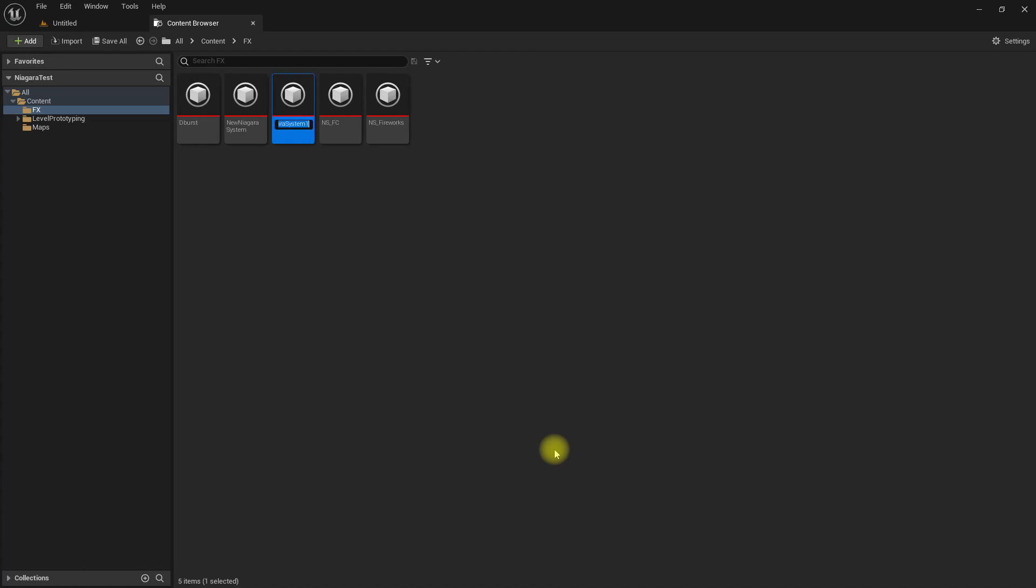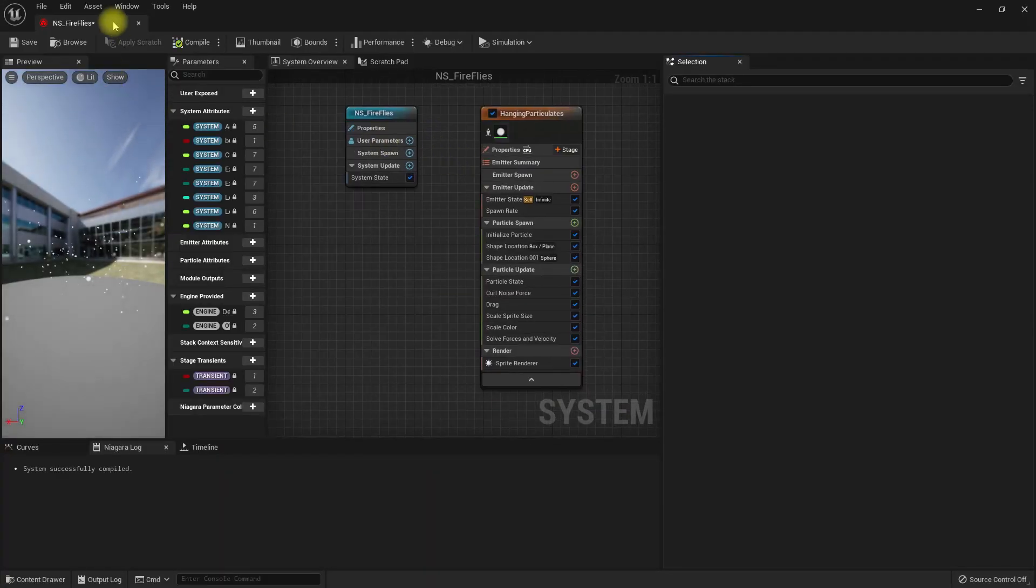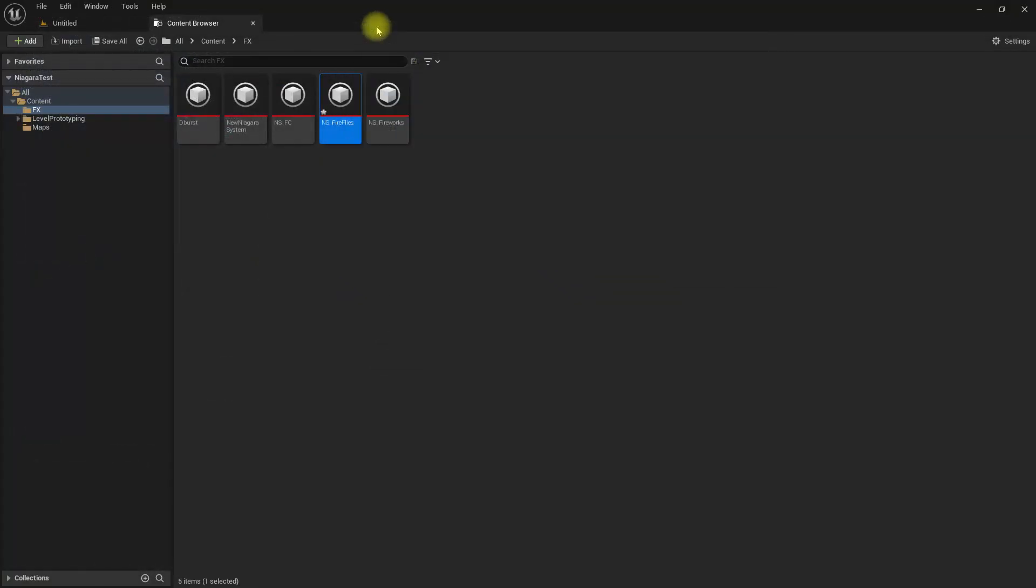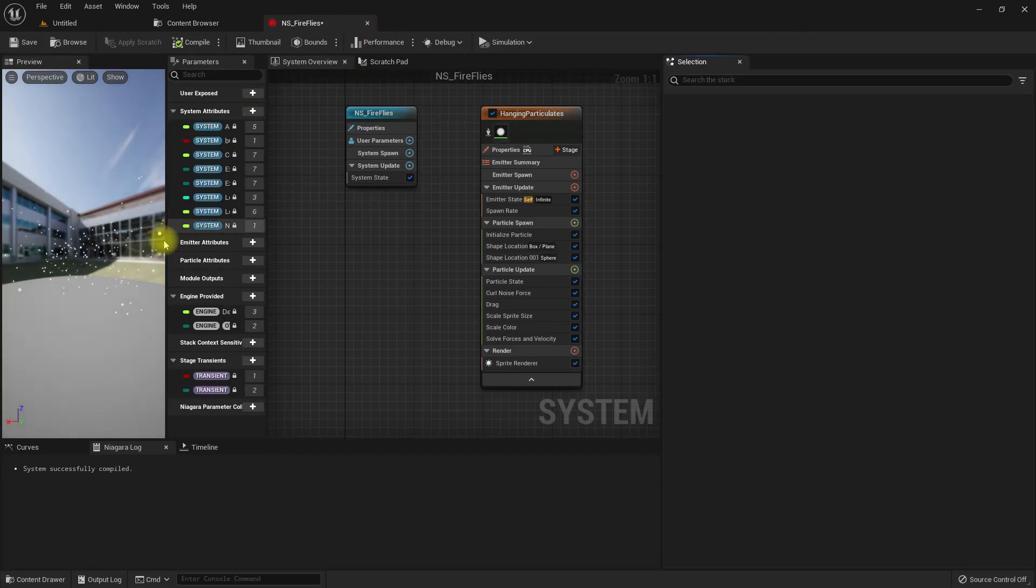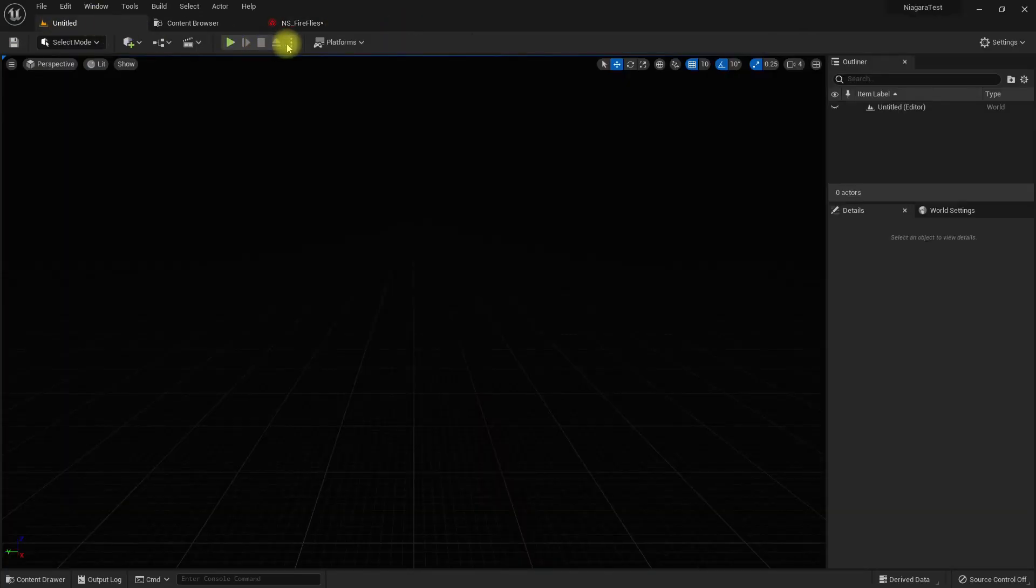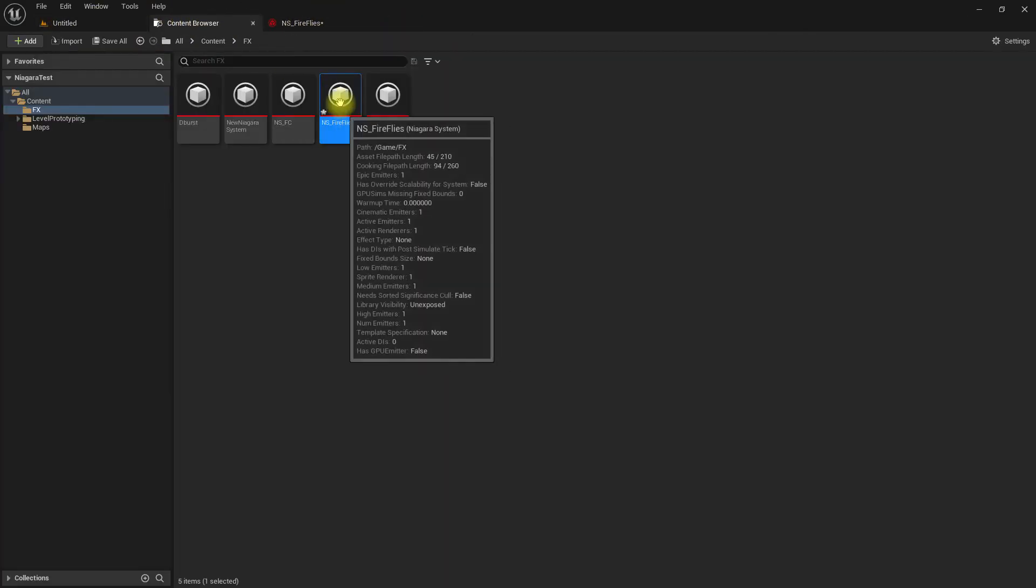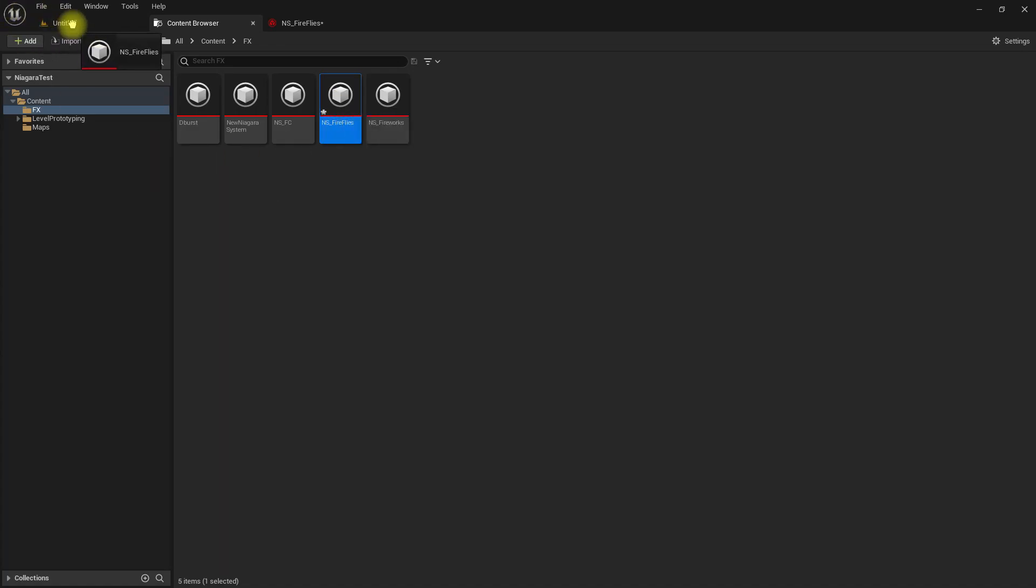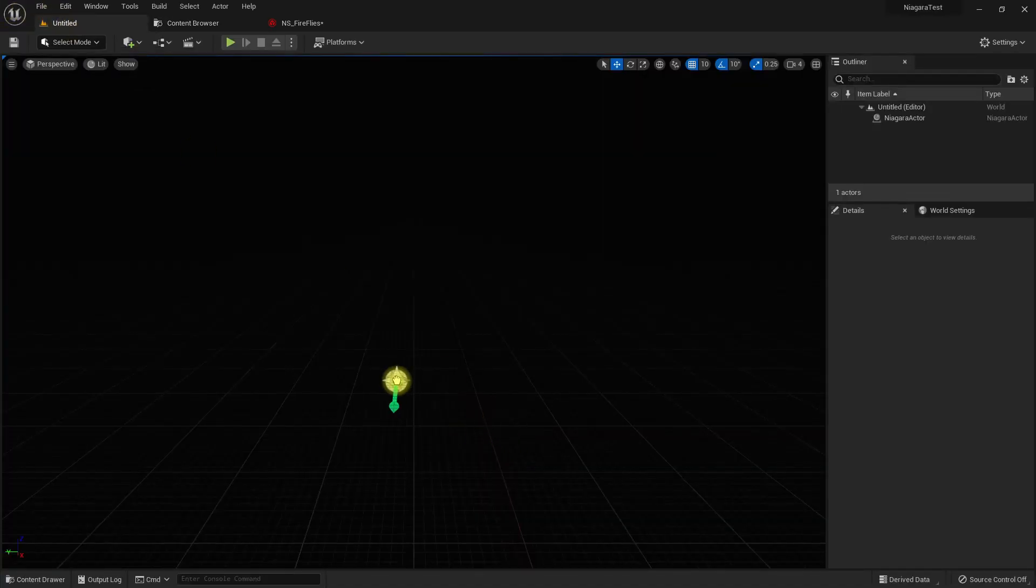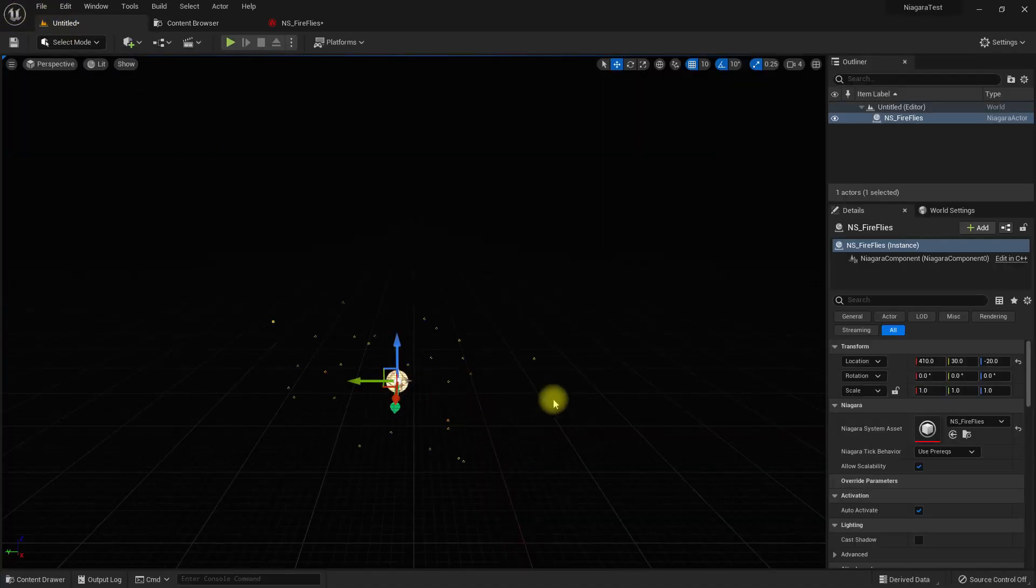NS fireflies, right. Let me put it here, and if I just drop this into the world, you can already get some effect.